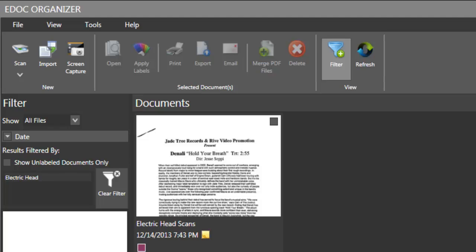Now eDoc Organizer offers a home version which is great for personal use, a business version which is great for small businesses, and an enterprise version which is great for larger businesses that want to scan their documents and keep track of it that way.